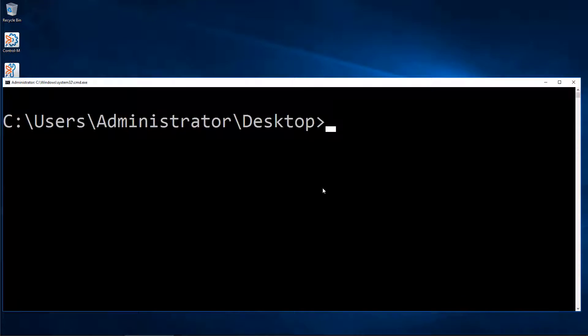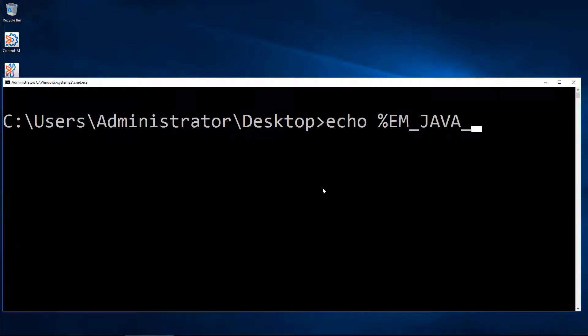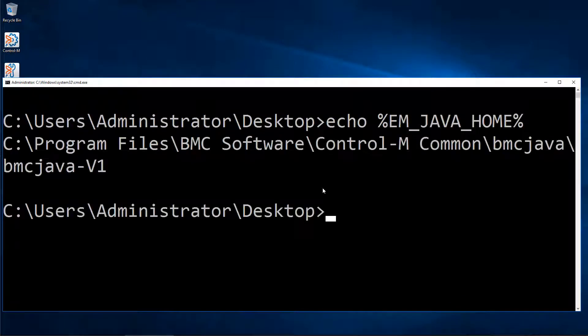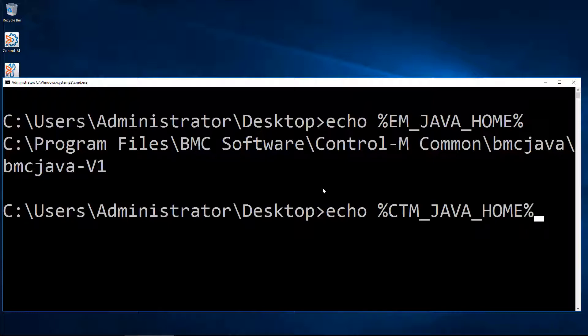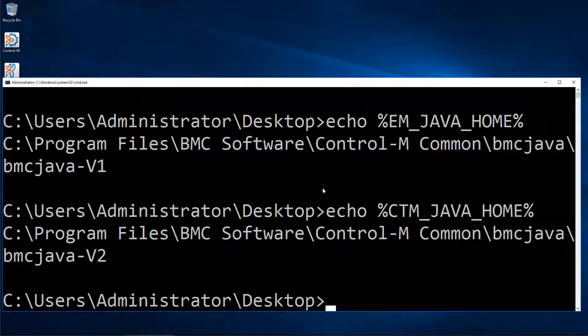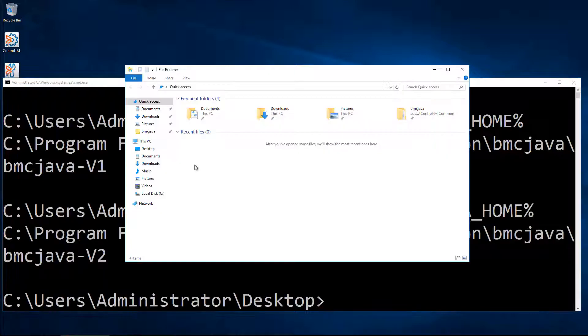From a command prompt, we will echo the Enterprise Manager Java Home environment variable, and we can see the current path. Next, we will echo the CTM Java Home variable, and this is used by Control-M Server and Agent.